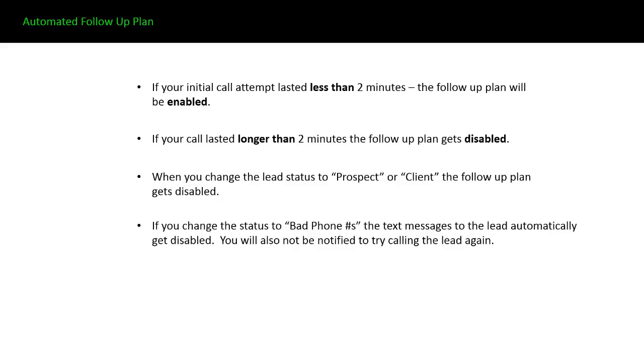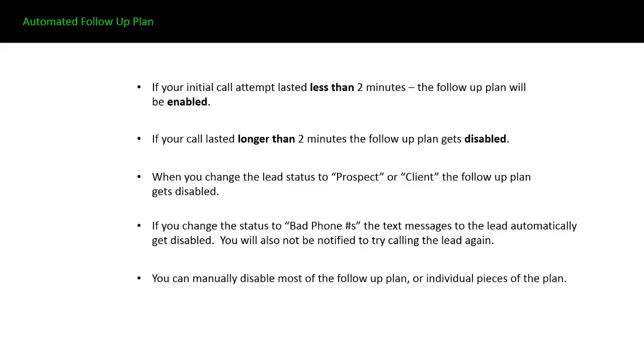If you change the status to bad phone numbers, the text messages in the automated follow-up plan get disabled. You'll also not be notified to try and call this lead again in 20 minutes. You can manually disable most of the follow-up plan or individual pieces of the plan. That hasn't changed from IMS 1.0.